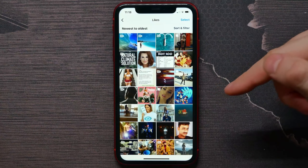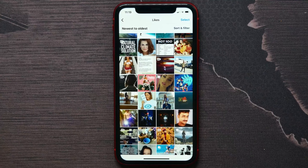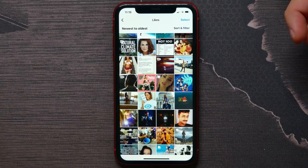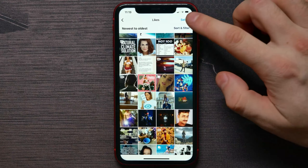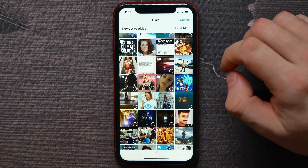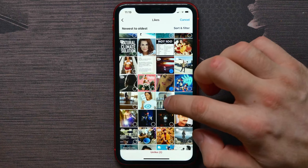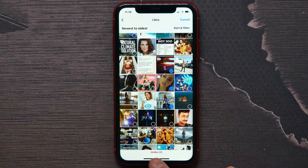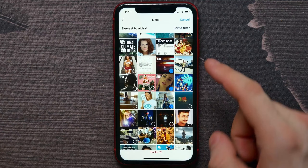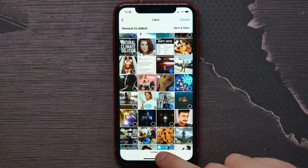All the posts are from that specific account, sorted from newest to oldest. You can also hit 'Select', then select some posts, and tap 'Unlike' to delete the like from those posts if you wish to do that.